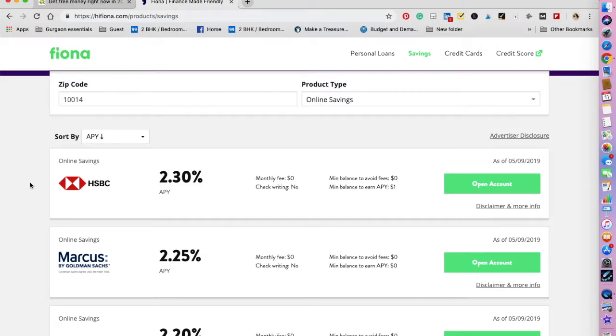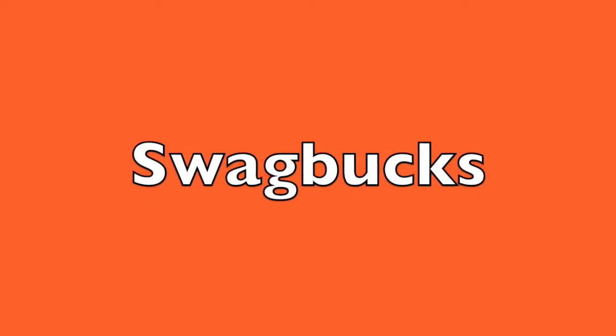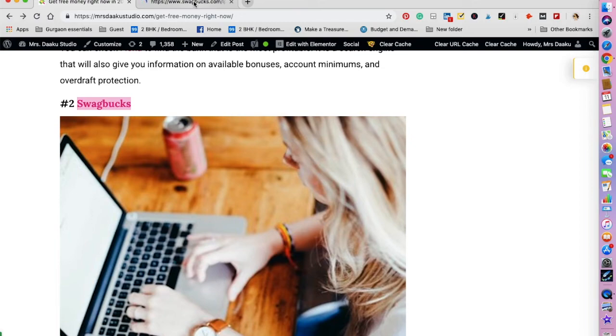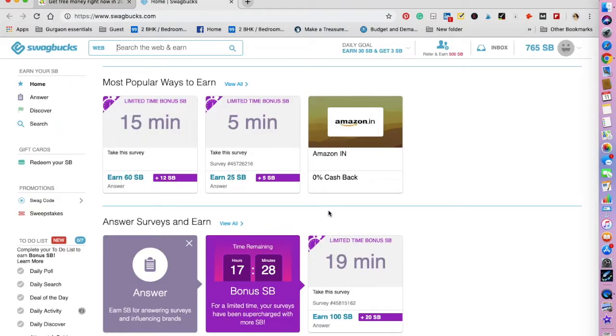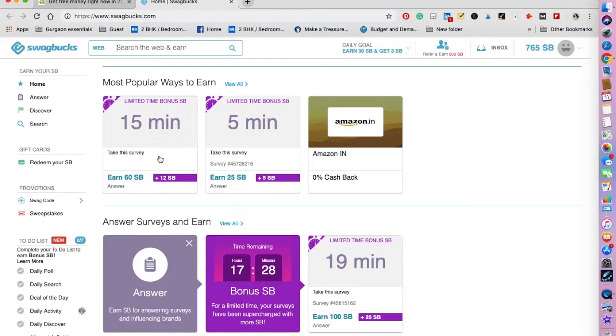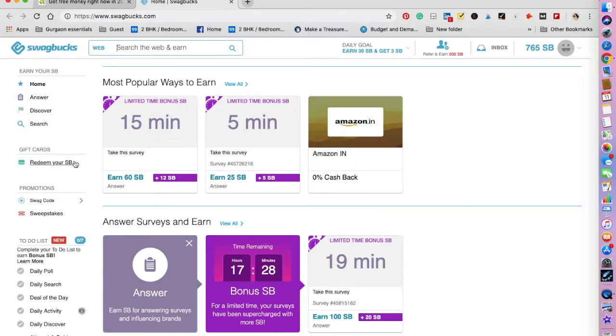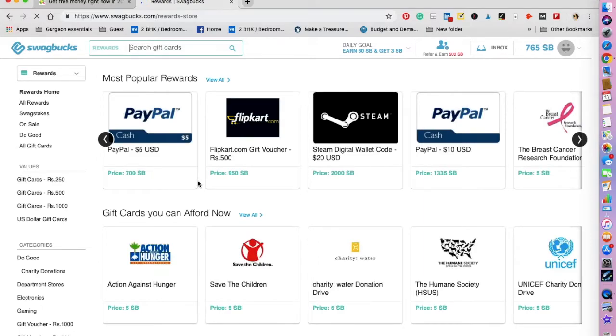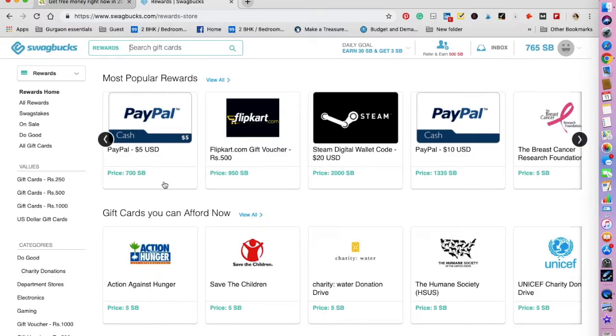So for this zip code, HSBC provides the maximum rate of returns. The second one that I want to talk about is Swagbucks. It is one of the most famous cashback websites. This is how the interface looks like. You will have to earn Swagbucks—that is SBs—by watching videos, answering surveys, playing games, and tons of other stuff. So if you have around half an hour to one hour to surf the net, then you can get paid for it. For example, you can take this survey and earn 60 Swagbucks, or you can take this one and earn 25 Swagbucks. Once you gain enough Swagbucks, you can redeem it in the form of gift cards or PayPal money.